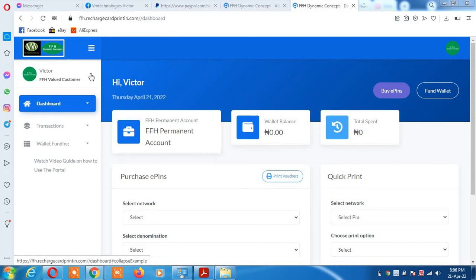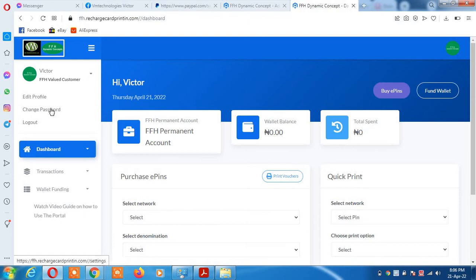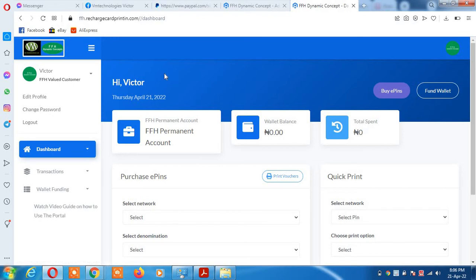When you click on it, you'll see change password. Enter your default password and enter the new one and save it. That's just the regular way to change your password.